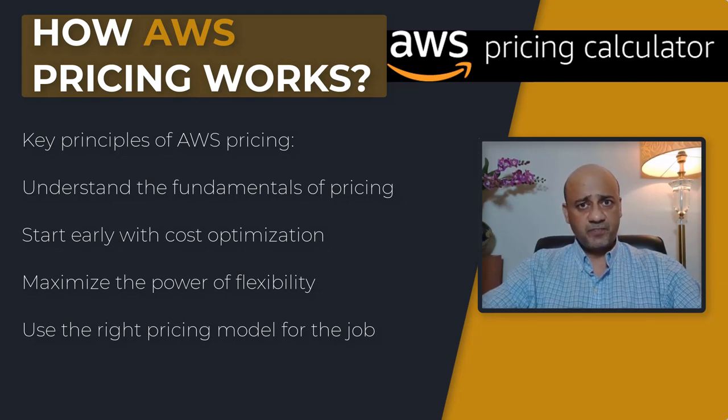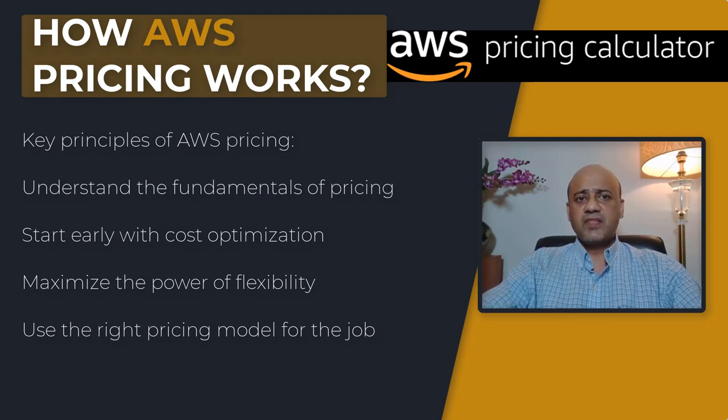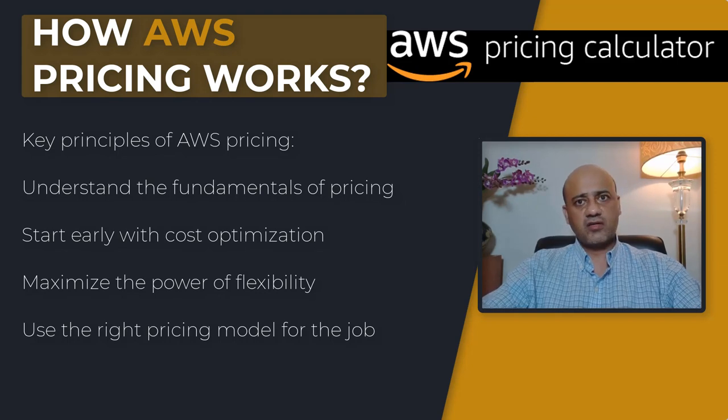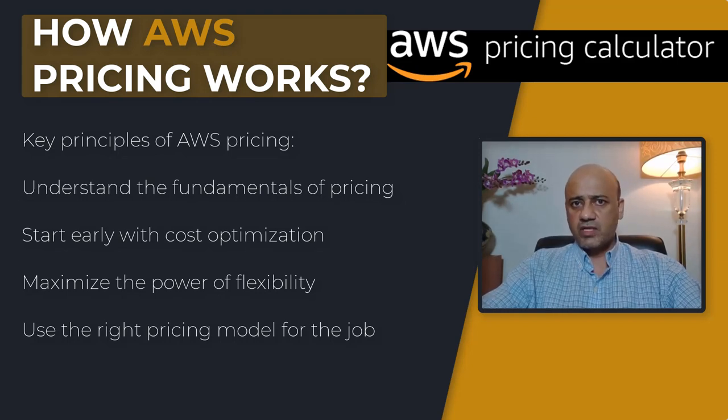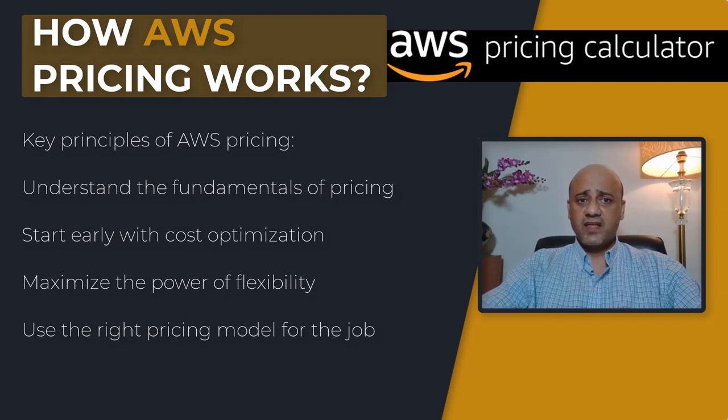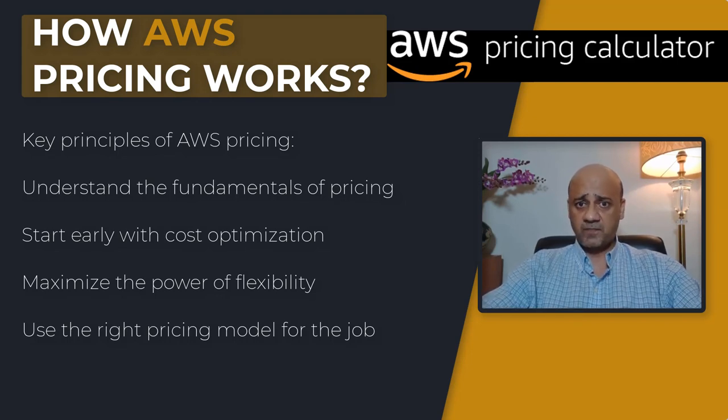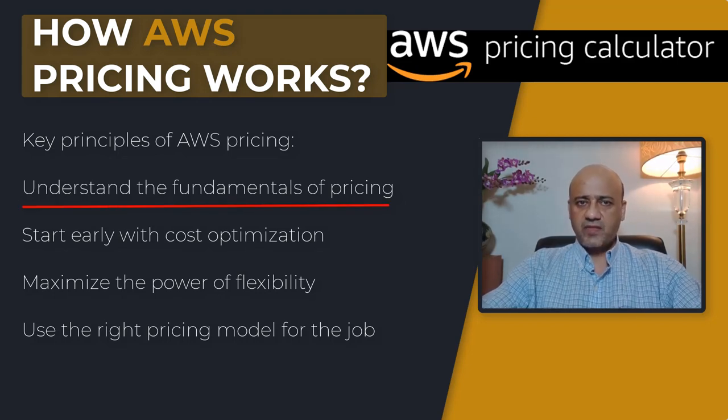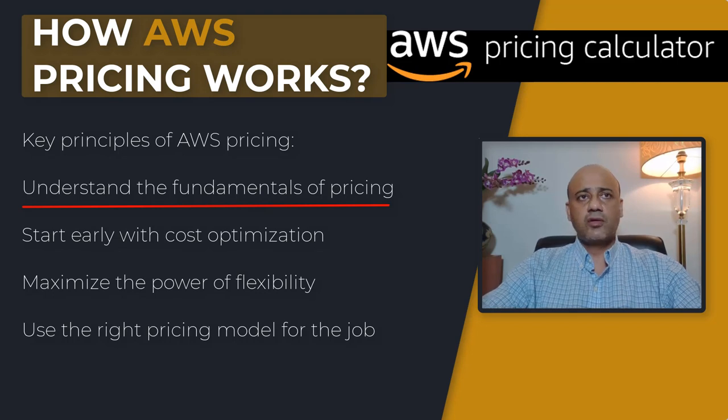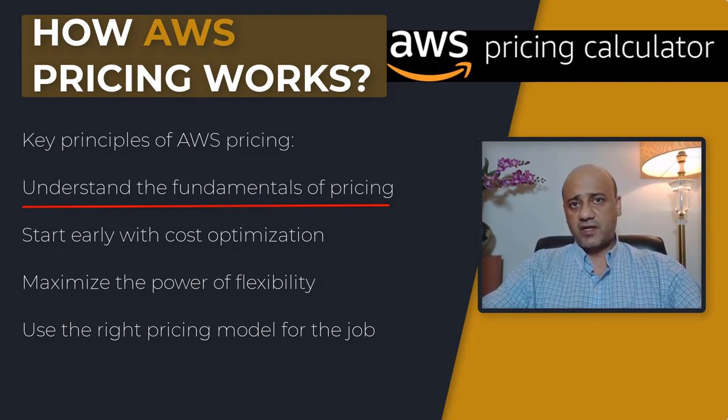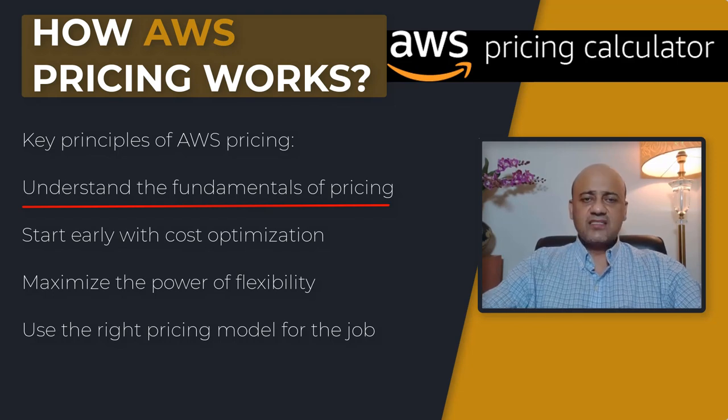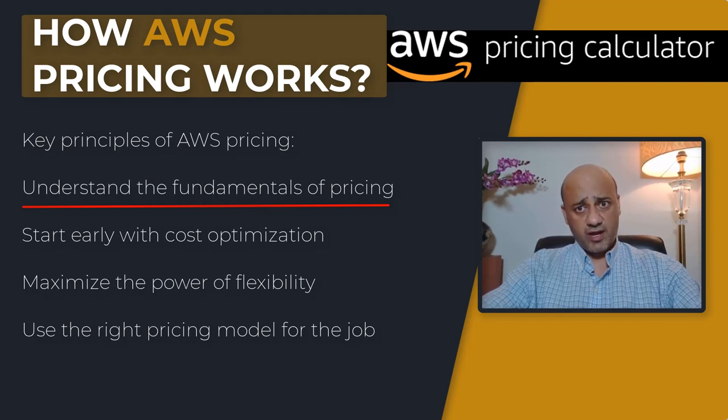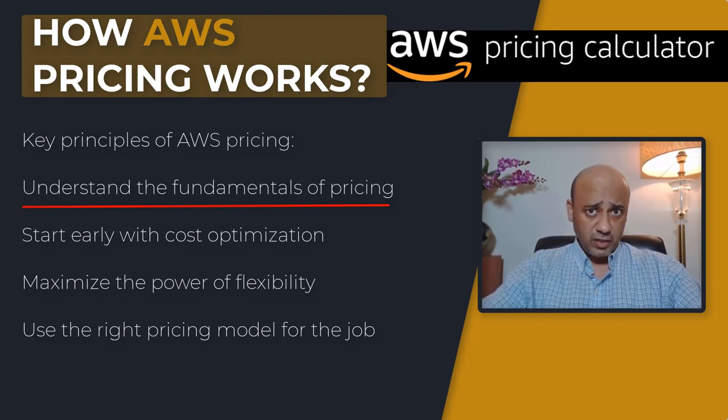Understanding these key principles is important. Although pricing models vary across services, it's really important to review key principles and best practices that are applicable within the AWS ecosystem. Let's understand the fundamentals of pricing first. There are basically three fundamental drivers of cost: compute, storage, and outbound data transfer.